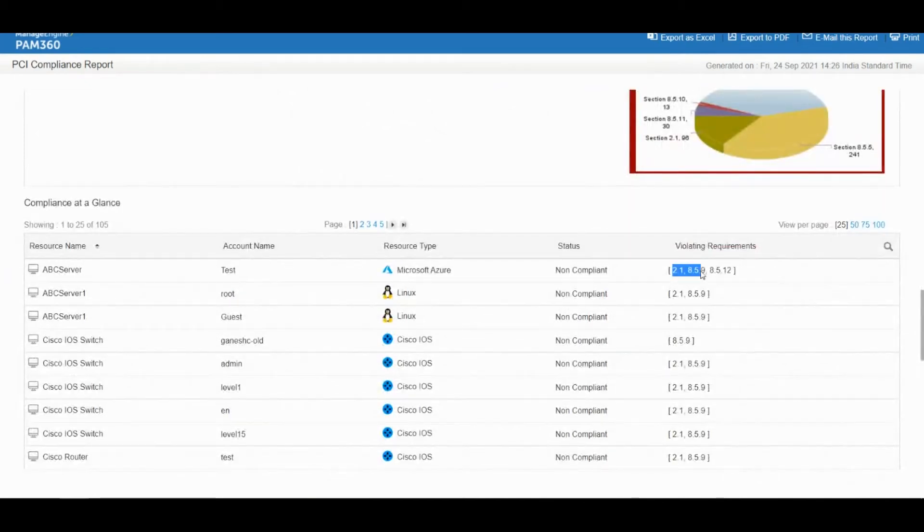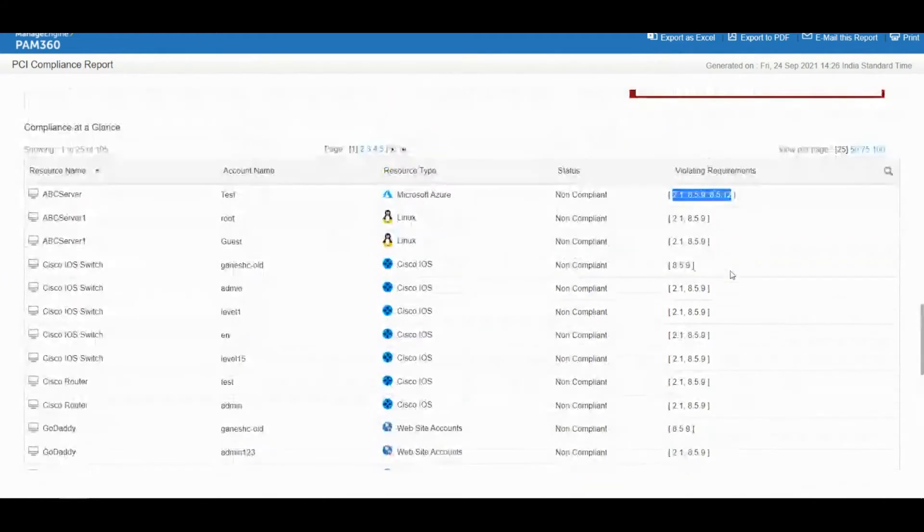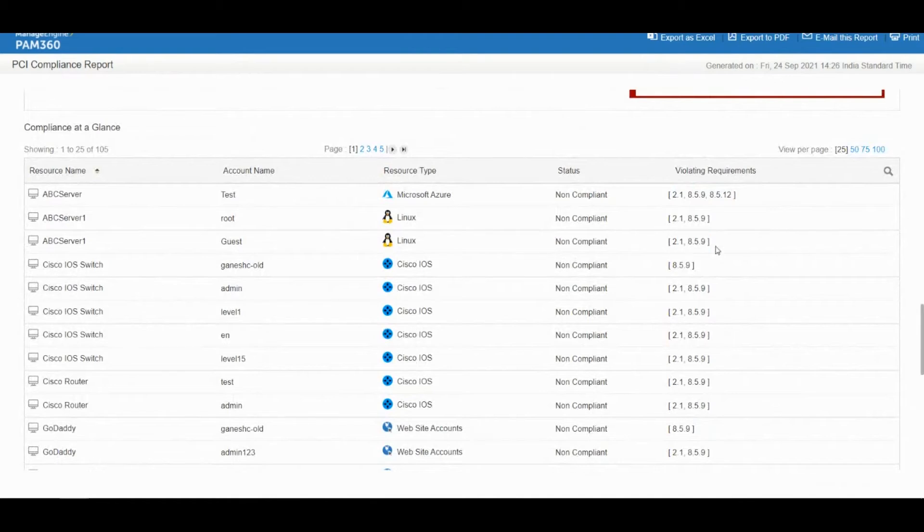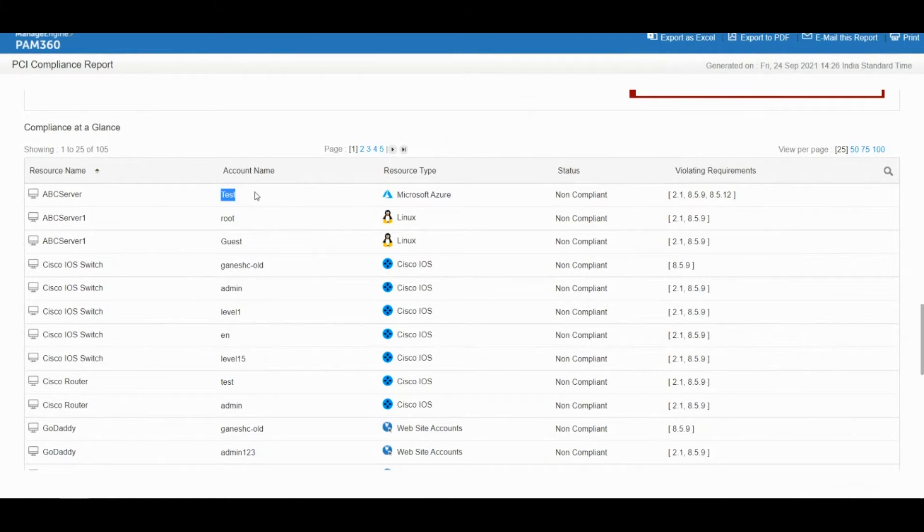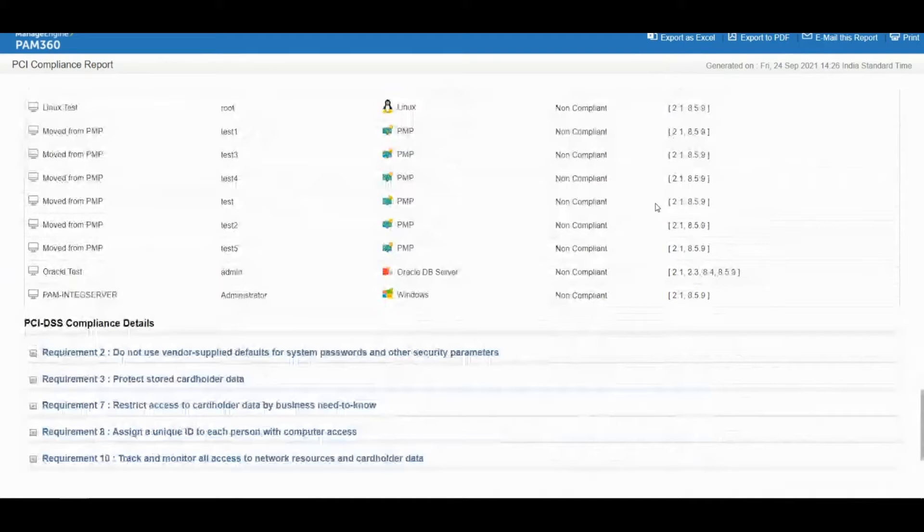Then for each device it will tell you the section numbers that your device is in violation of, or if a device is fully compliant it will just say compliant as the status and you will find no violation section numbers. For each device and each account it basically compares against the PCI checklist.